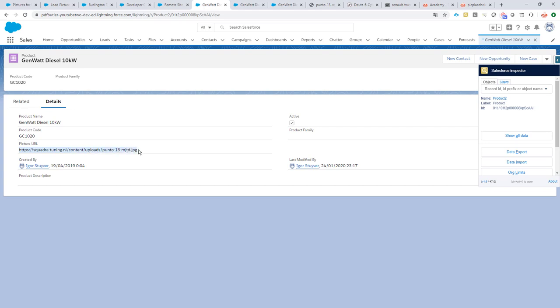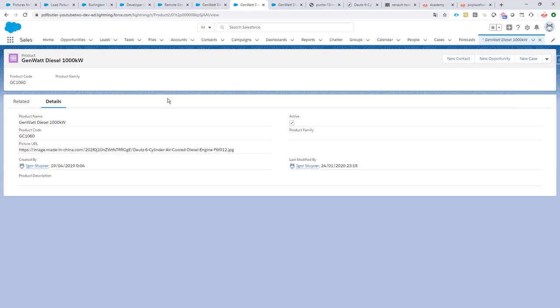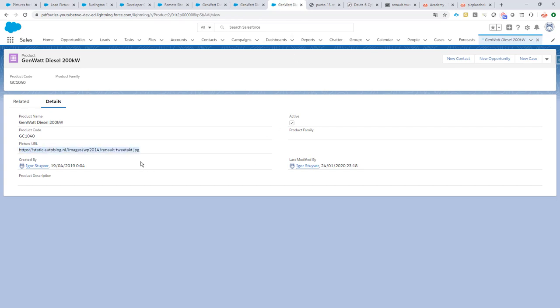The products are here as you can see. They have the pictures in a field called picture URL. This can be a formula field, or in this case it's just a text field, but it actually links to the CDNs where my pictures are.